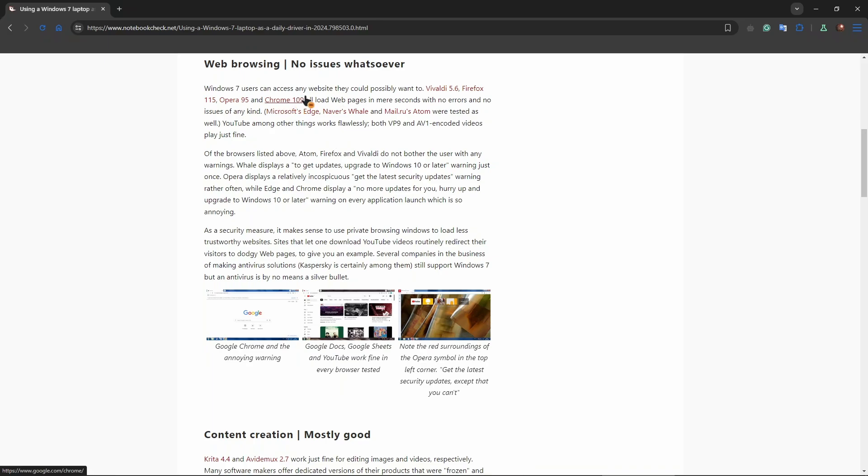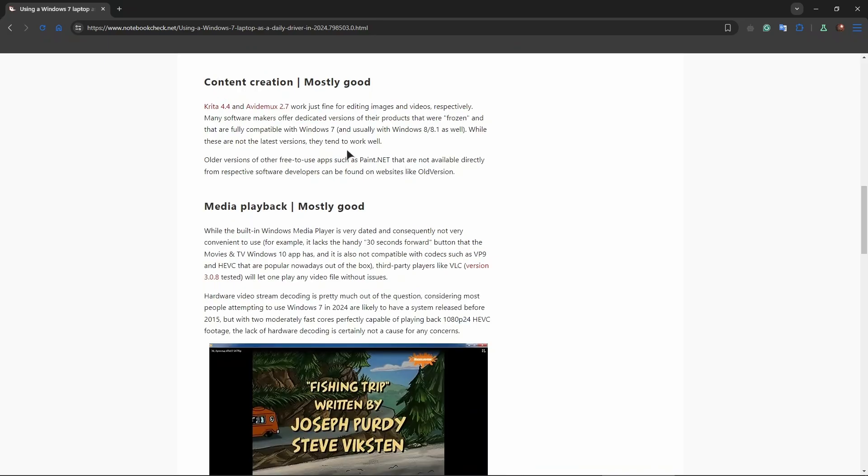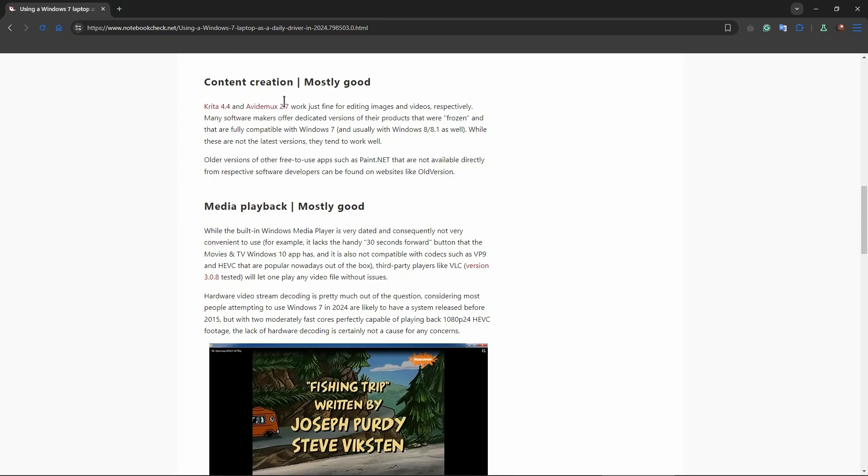Then we have content creation in Krita and Avidemux, mostly good. These are not actually the applications that people might be using. For example, people use Photoshop, DaVinci Resolve, and some other video editing programs. I'm not really sure if they work on Windows 7, so keep that in mind.